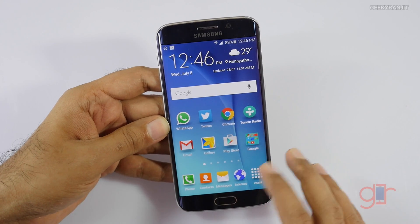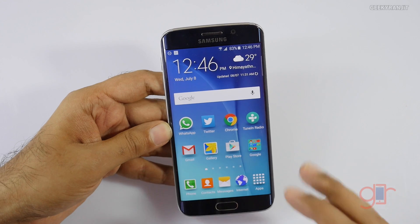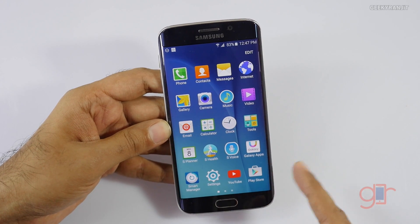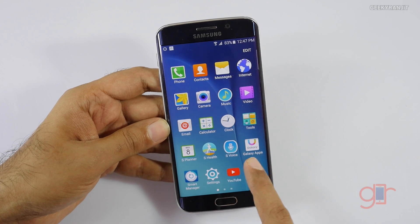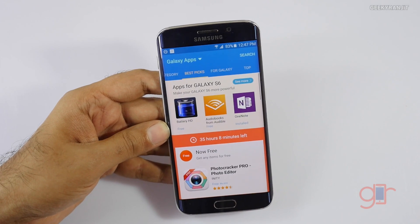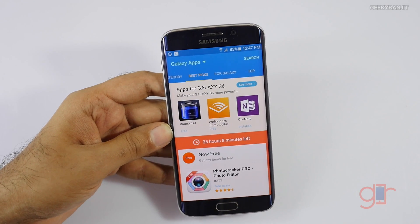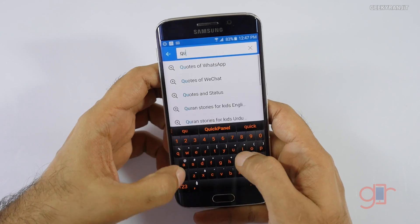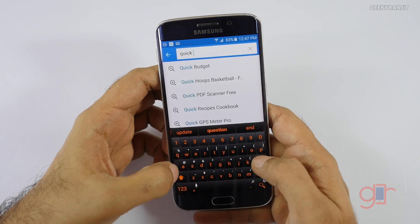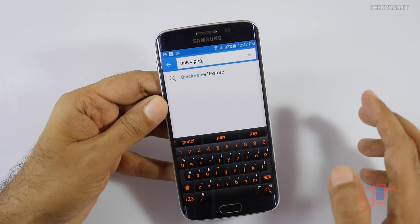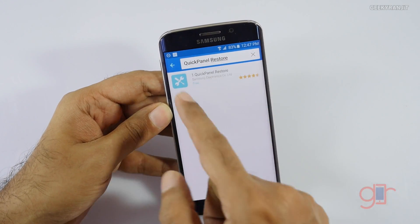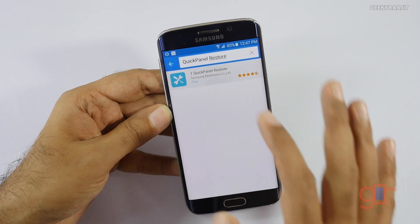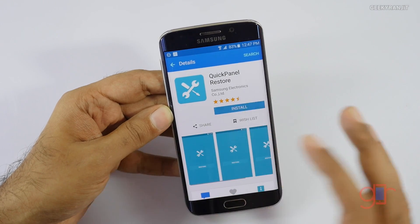You can easily fix it — you just need to download a small app. You have to download it from Galaxy Apps, so just open Galaxy Apps and search for 'Quick Panel Restore'. This is the app — it's made by Samsung — just install it.